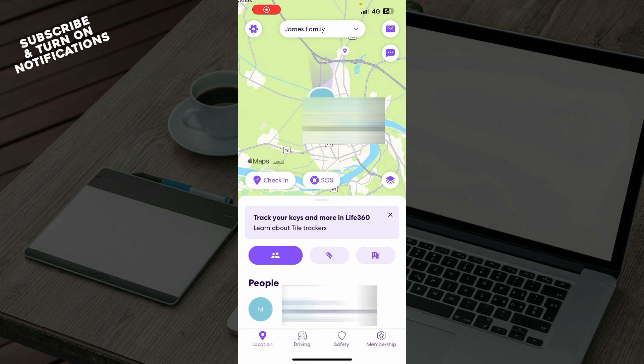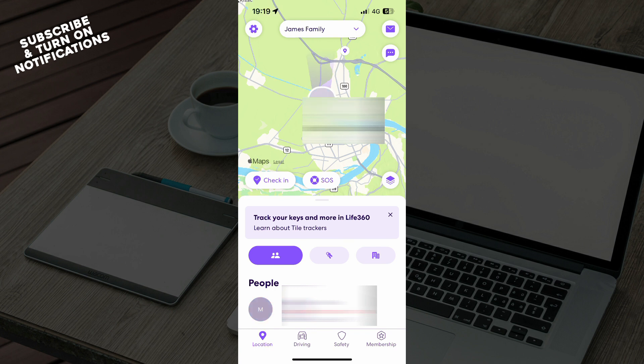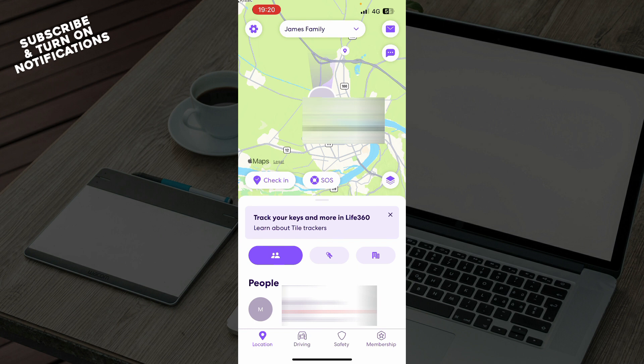Hello guys and welcome back to the channel where today I'll be showing you how to make a call from chat on Life360 application. The first thing you need to do is go to Google Play Store or the App Store, whichever you have, and download the Life360 application.